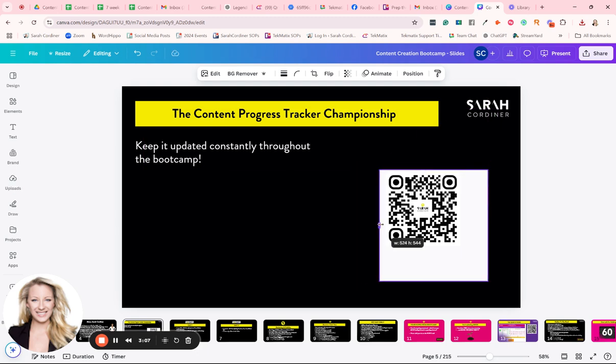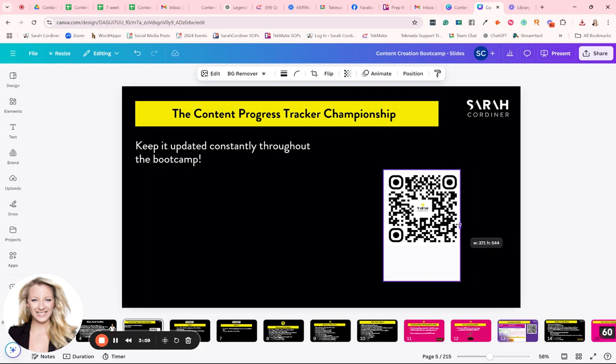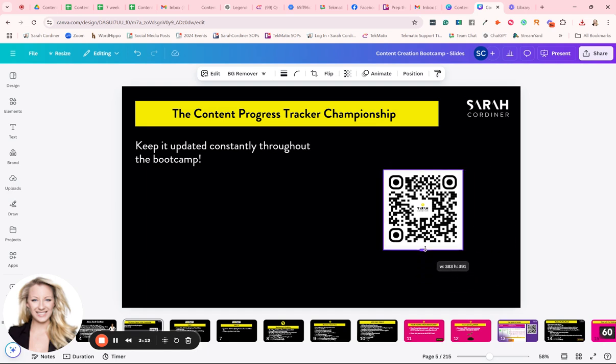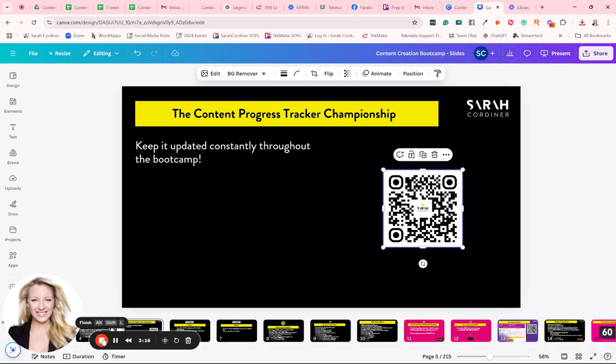And that, my dear friends, is how we make a QR code in Techmatics for anything and customize and brand it as well. Happy teching!